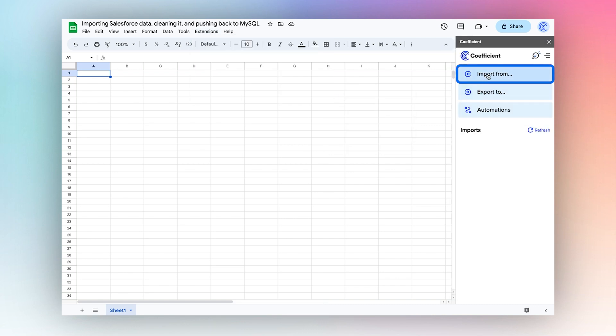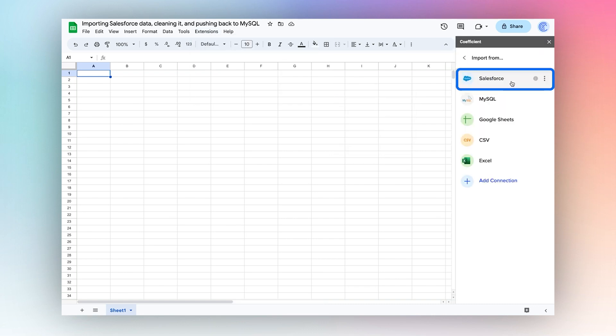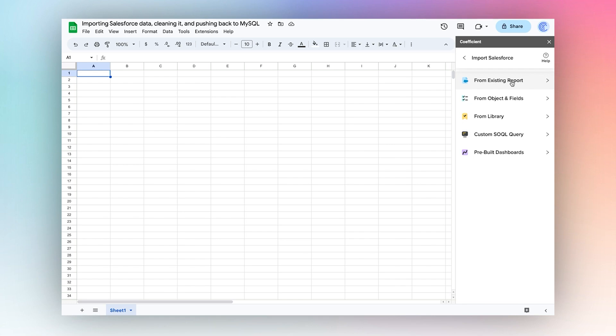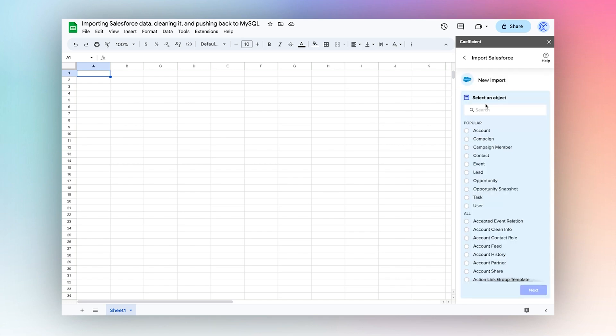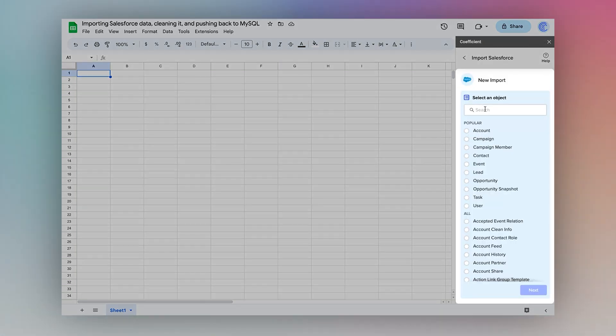Now I want to import from Salesforce, and I'll do that with objects and fields. I'll choose the account object.